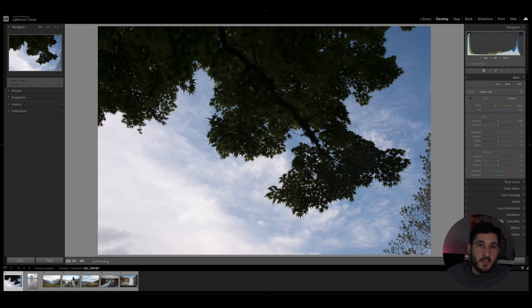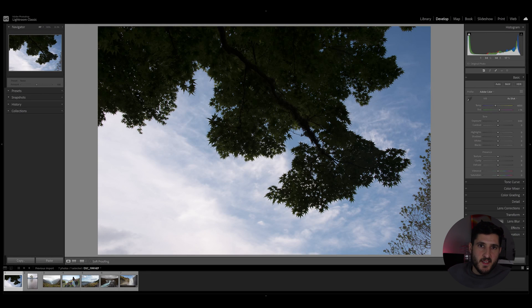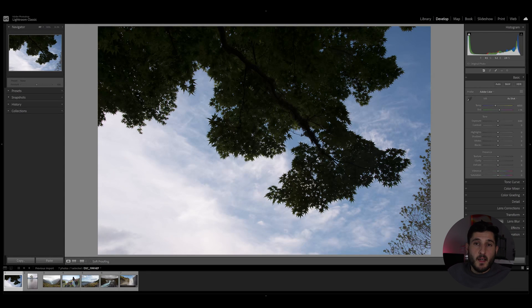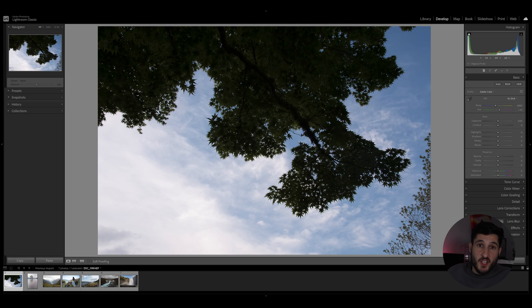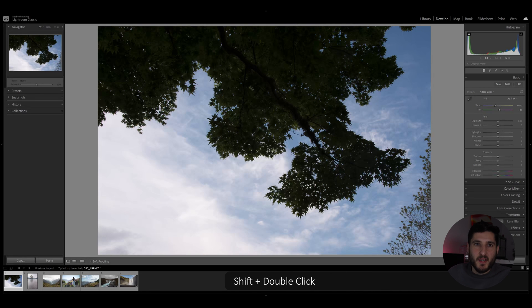As always, I've gone ahead and imported a few photos to showcase these tips, and I'm going to start with the first tip, which is to use the shift and double click method.